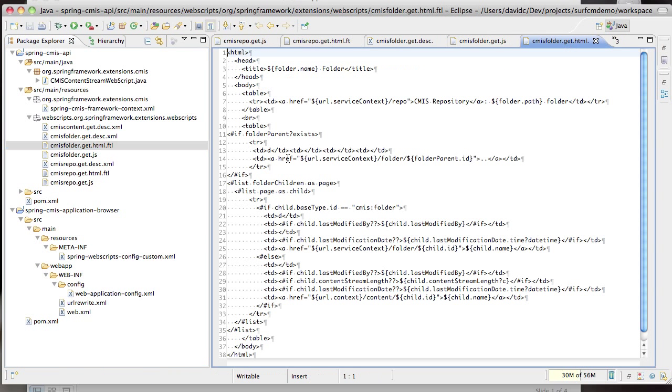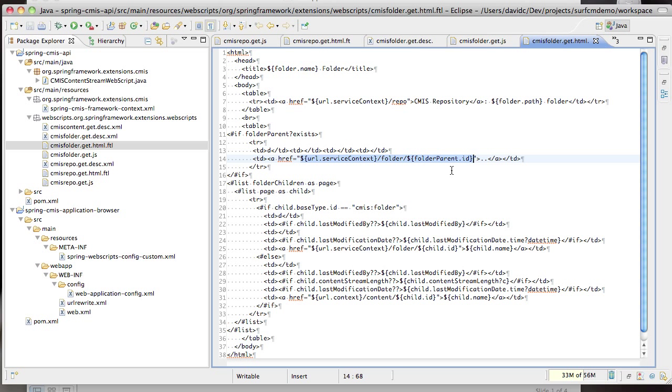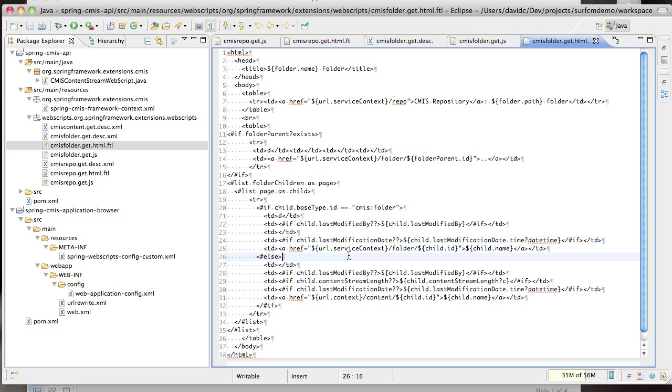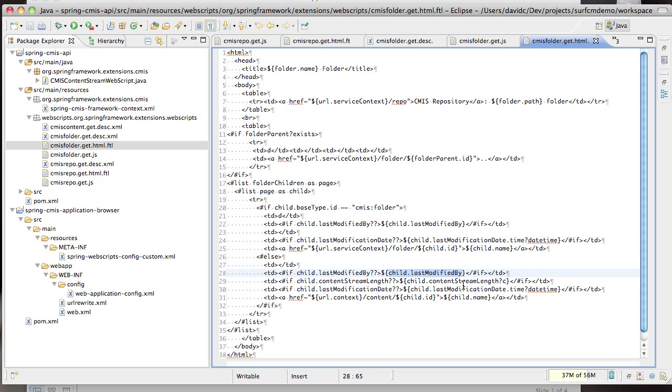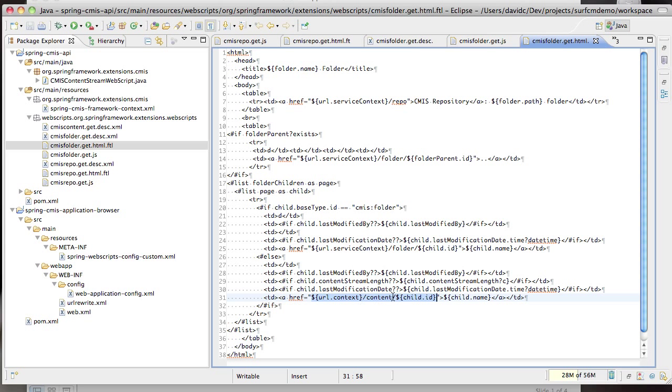The folder HTML template examines those model objects. For example it looks to see whether the parent exists and if it does renders a folder URL that allows us to go back up, and then for each of the folder children it checks to see whether the child is a folder. If it is, it renders properties such as the last modified by and modification date. It also renders a folder URL for the child folder so that we can drill further down. If it's a document we render properties such as last modified by, content stream length, and last modification date. To view the content of the document we render this URL slash content slash the ID of the document.